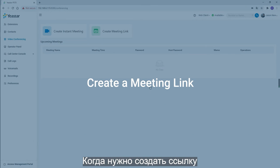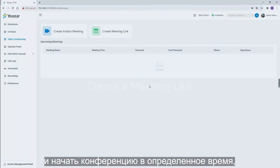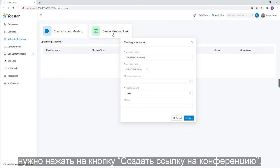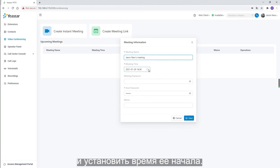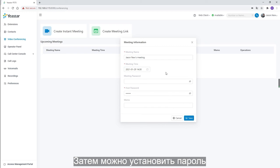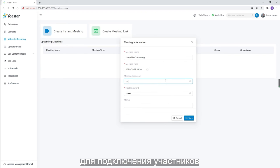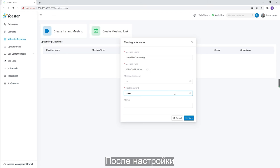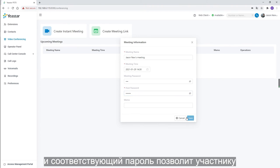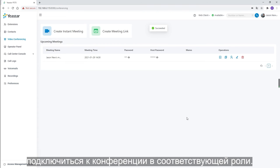When we need to create a meeting link and start the meeting at a scheduled time, we can click on create meeting link. We can name the meeting and set up the start time. Then we can set a meeting password for participants and a host password for the host. If configured, the system will require a password before joining, and only by putting in the password correctly can we join as the corresponding role.